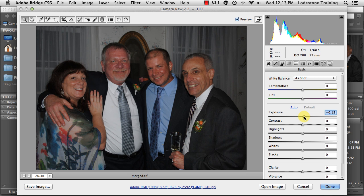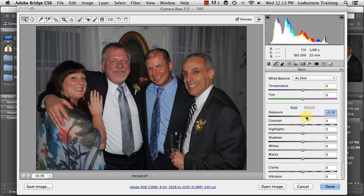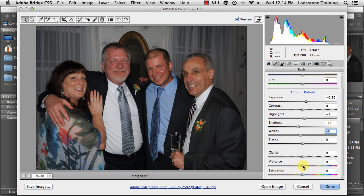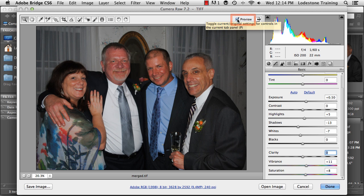I'm just going to increase the exposure slightly, and then adjust any of the highlights and shadows, making some minor adjustments. I'm even going to come down and increase the vibrance of the colors and the saturation just a bit. If I click the preview checkbox, you can see just making slight adjustments here.